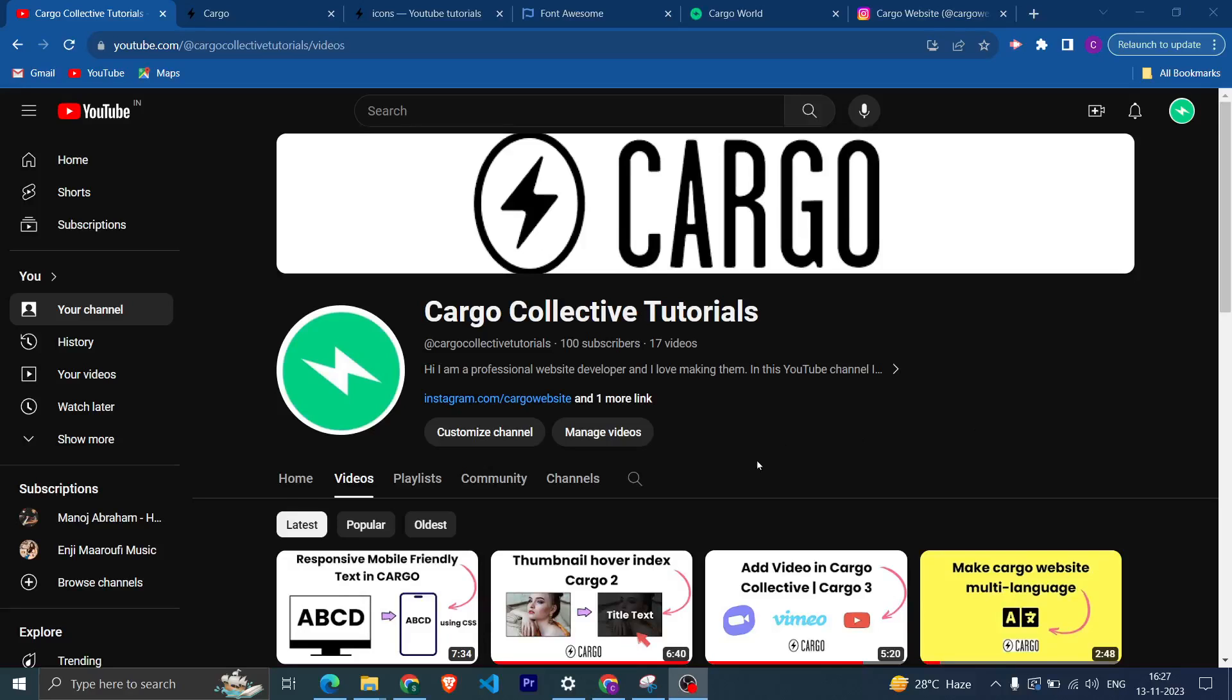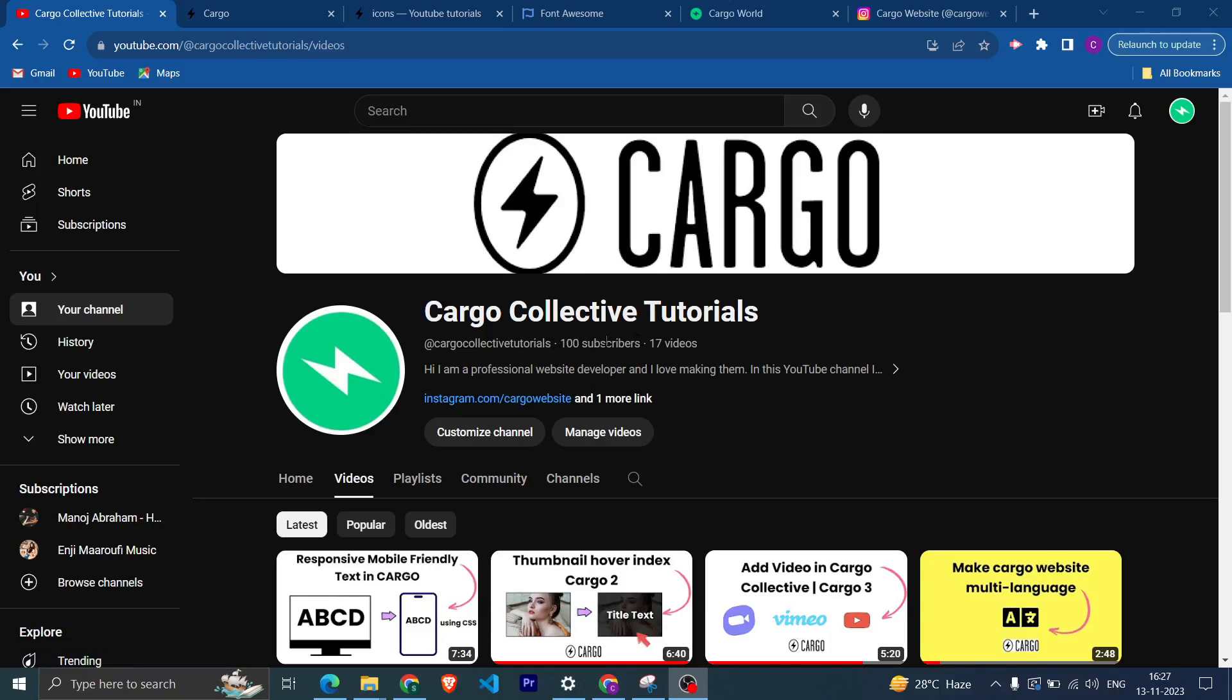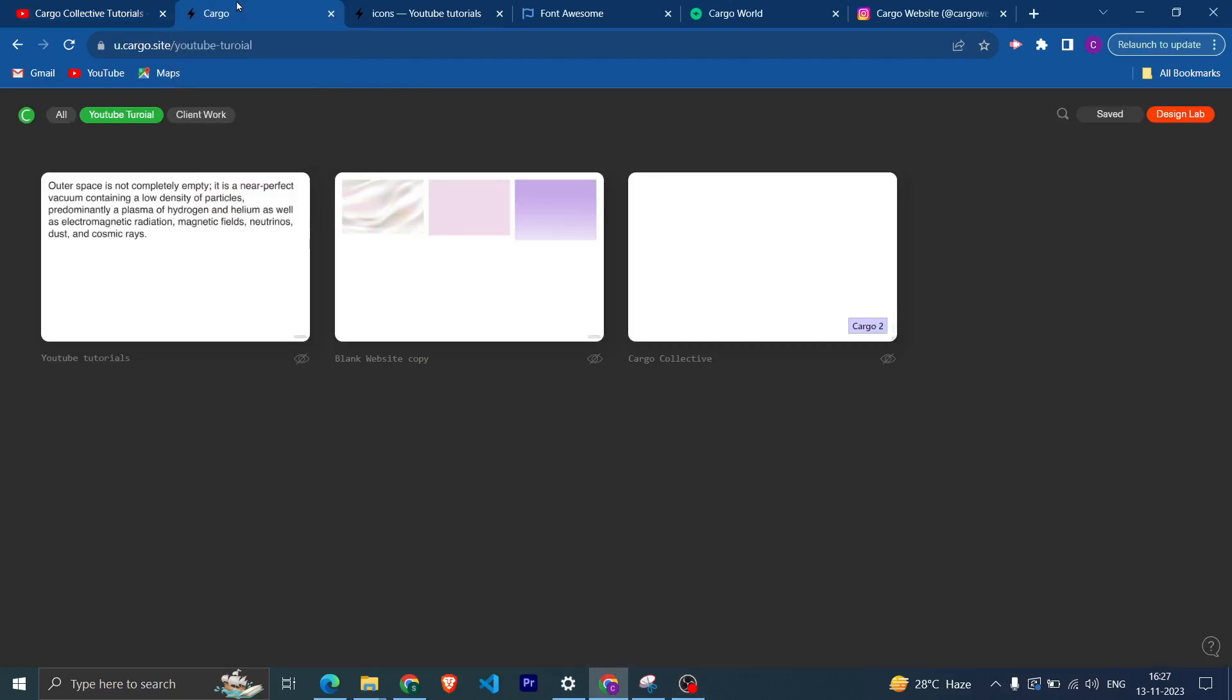Hi everyone, welcome back to my YouTube channel. In this video we are going to talk about how you can add icons or custom icons which are not present in Cargo, and also how you can add emojis in your website. Before starting the video, I would like to thank you all because I have completed 100 subscribers on this YouTube channel. So thank you once again.